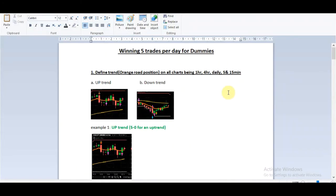Hi guys, this is Anissa. It's my 20-something time recording this at 11 at night. I'm just going to cut to the chase. I've made this document which is a step-by-step plan for dummies to take a minimum of five trades per day. I say dummies because if you don't get this right by just following each step I've put here, there's no simpler way to put it.